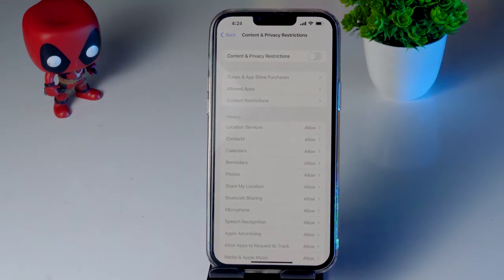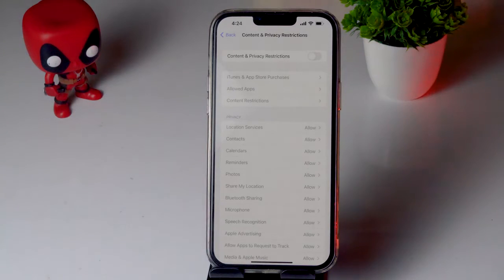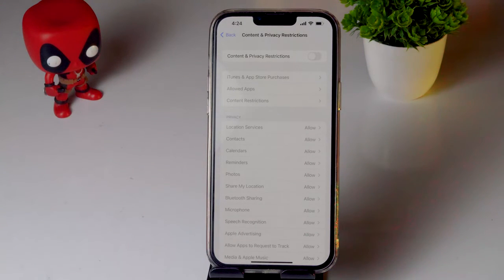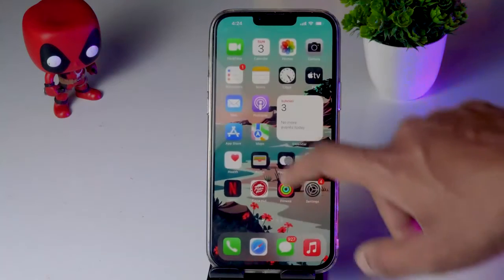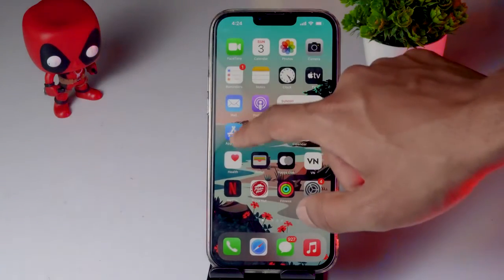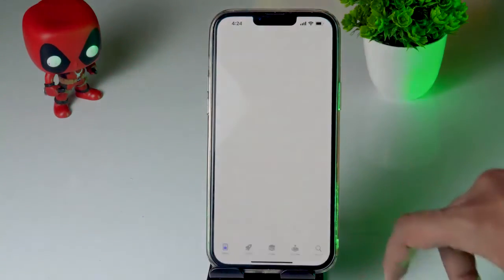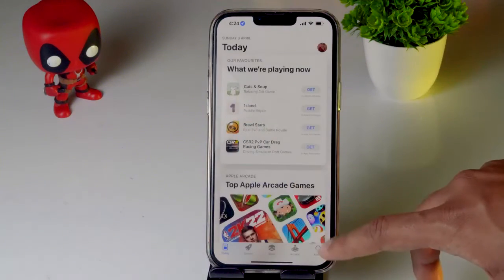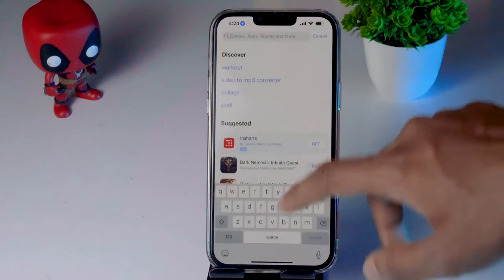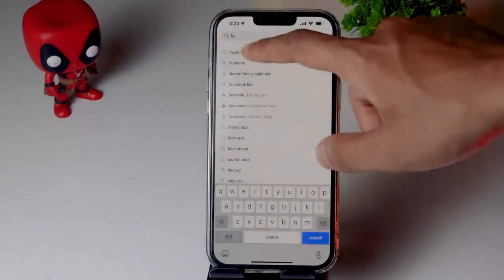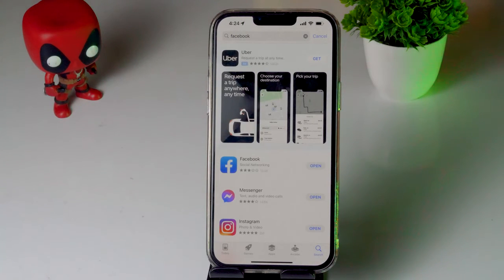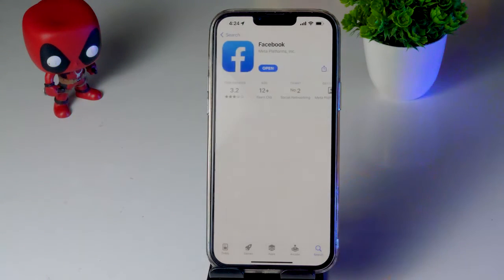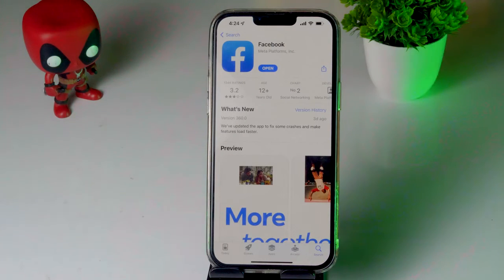Even after trying that, if it's still not working, the next step is to update your Facebook app. Go to the App Store and search for Facebook. If there is any update available, go ahead and update it. As you can see here, there is no update in this case.